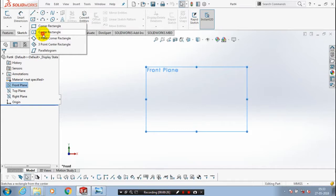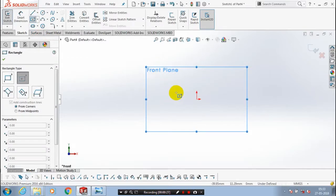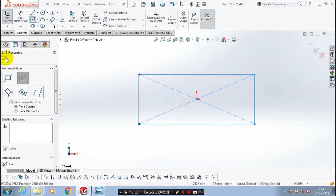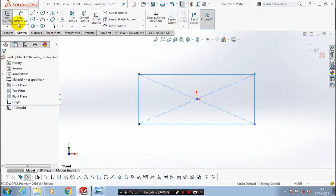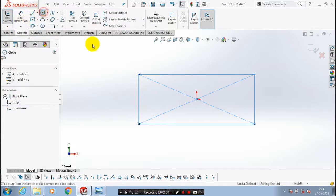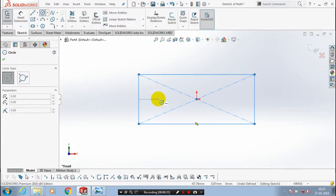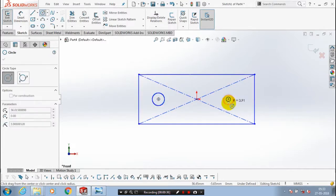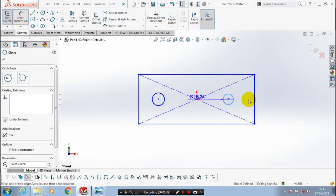Give the dimension for the rectangle. Before that, we have to draw a circle. By using smart dimension, we have to apply the dimension.